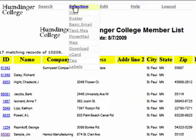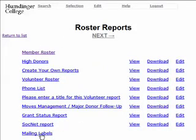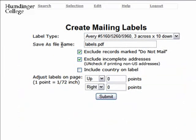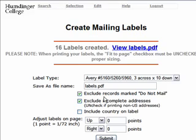Another useful thing under the roster feature is Mailing Labels. Here you can create and print off labels right from your databank. Select your label type, give the file a name — it saves as a PDF — and choose any of these preferences listed. Then click Submit. Here's our PDF, and if we click on it, it'll open up and we can print it right off on our computer.